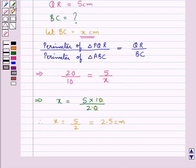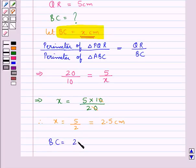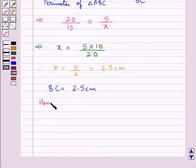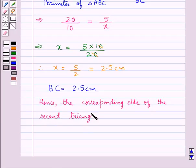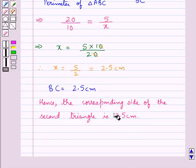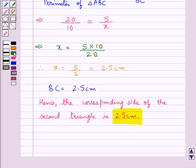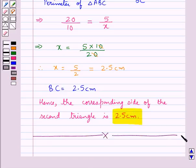Since we assumed BC to be equal to x cm, we get BC is equal to 2.5 cm. Hence the corresponding side of the second triangle is 2.5 cm. This is our final answer. This completes the session — hope you have understood the solution.